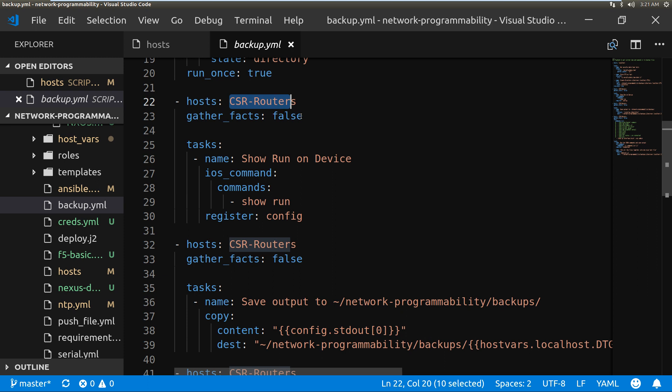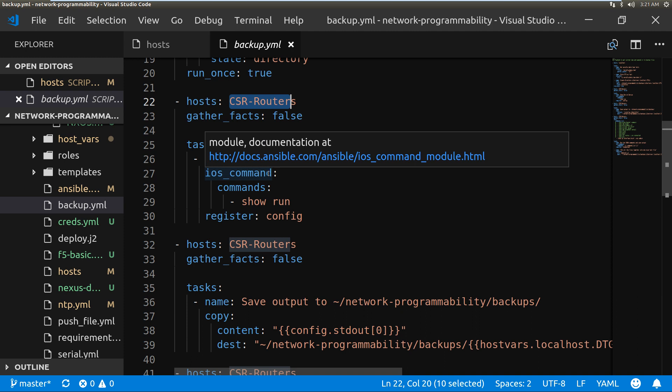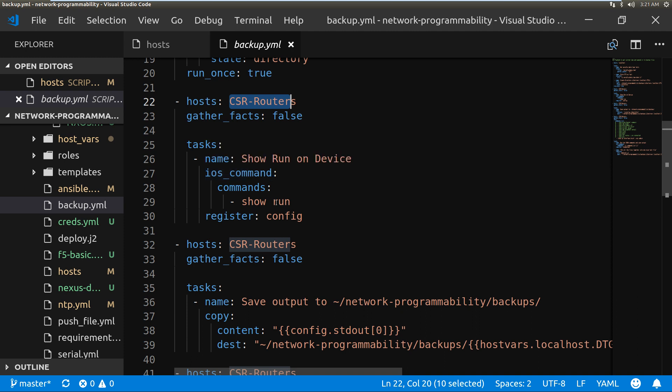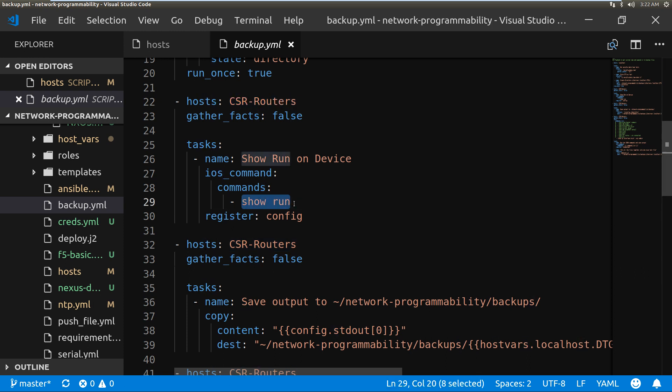So the command I'm going to run is show run, and then I'm going to register all the output as this line here, config. Then we're going to save that into the folder.